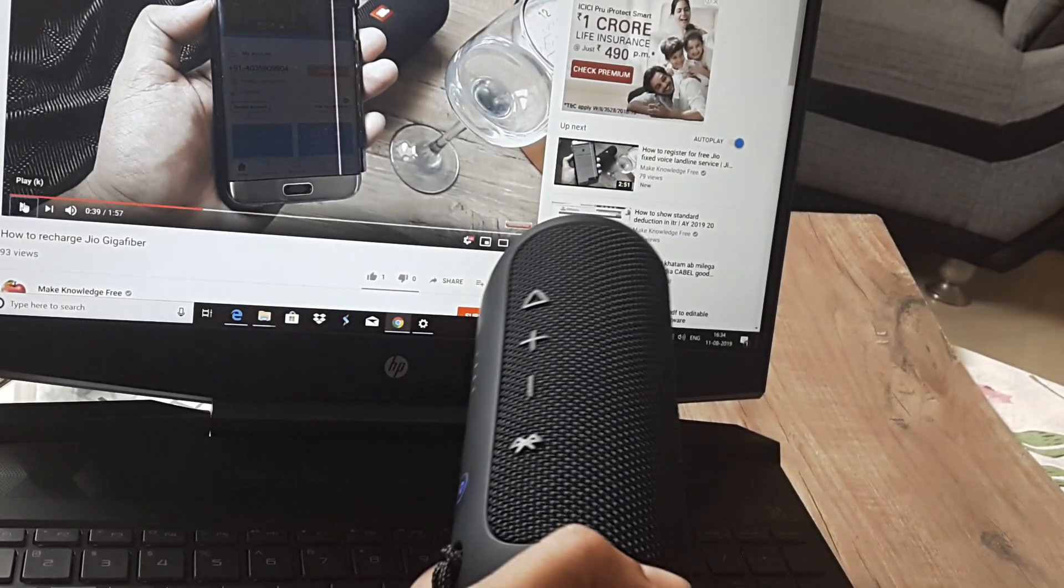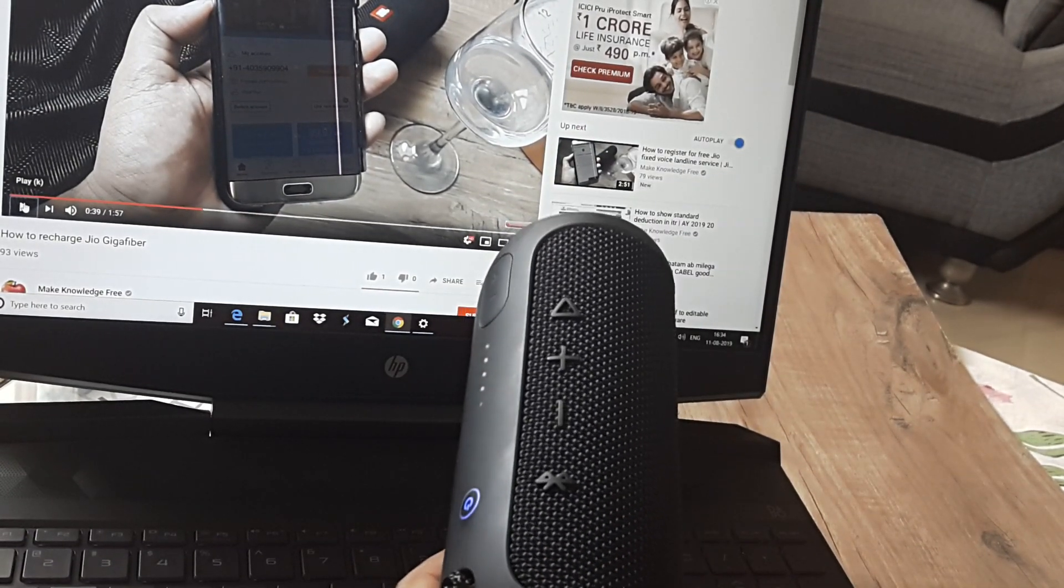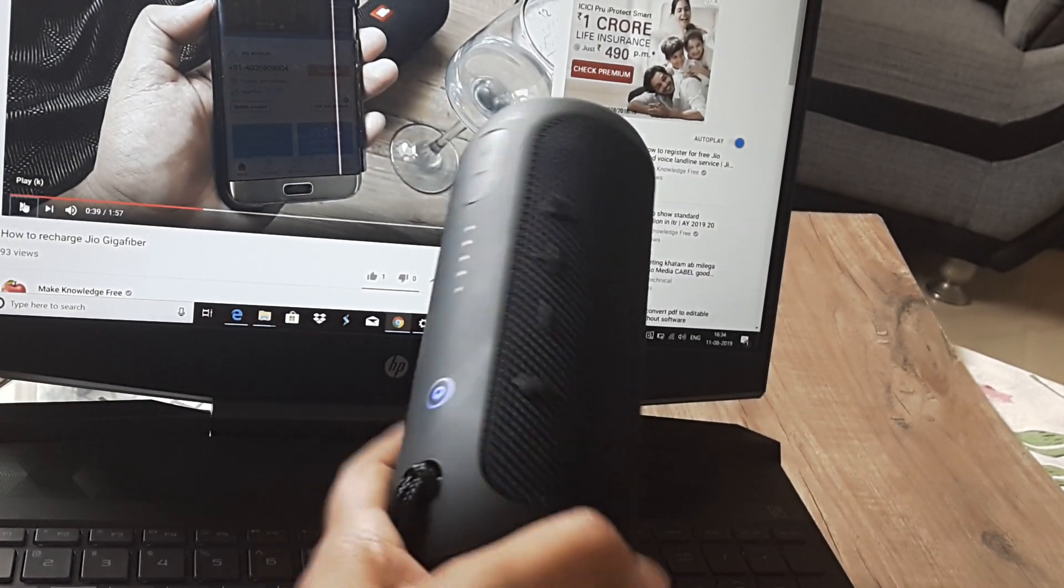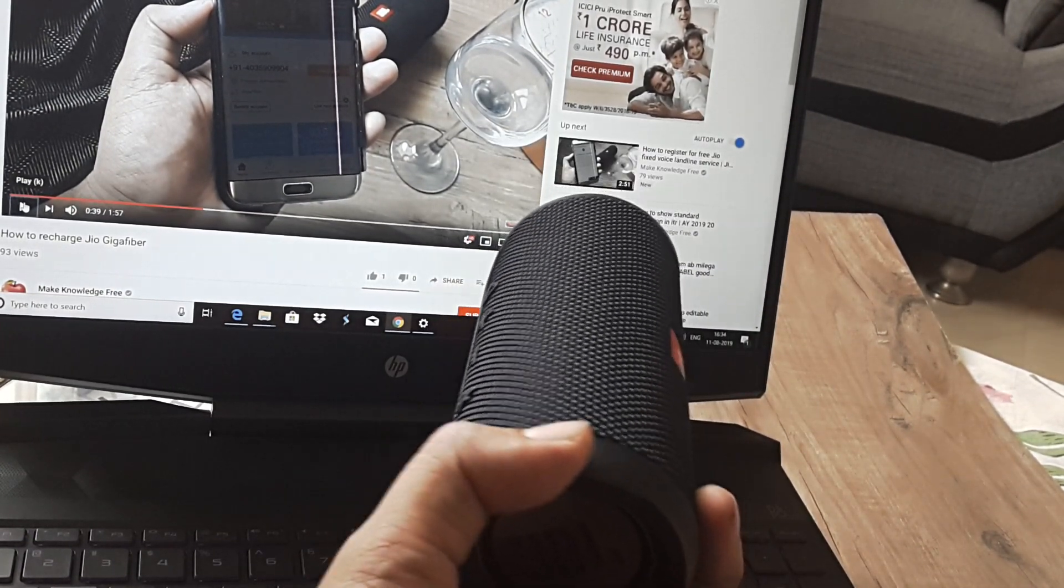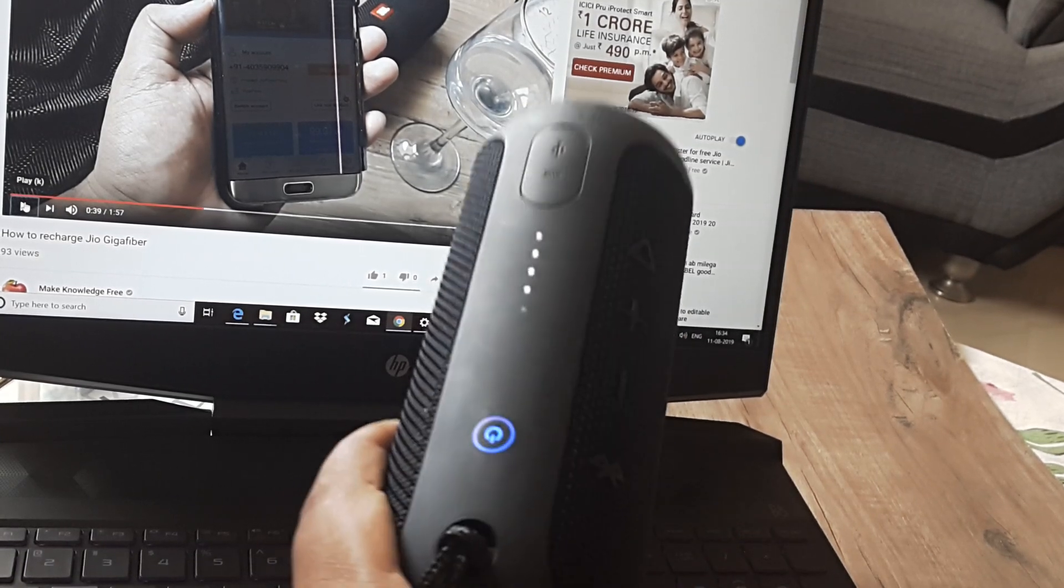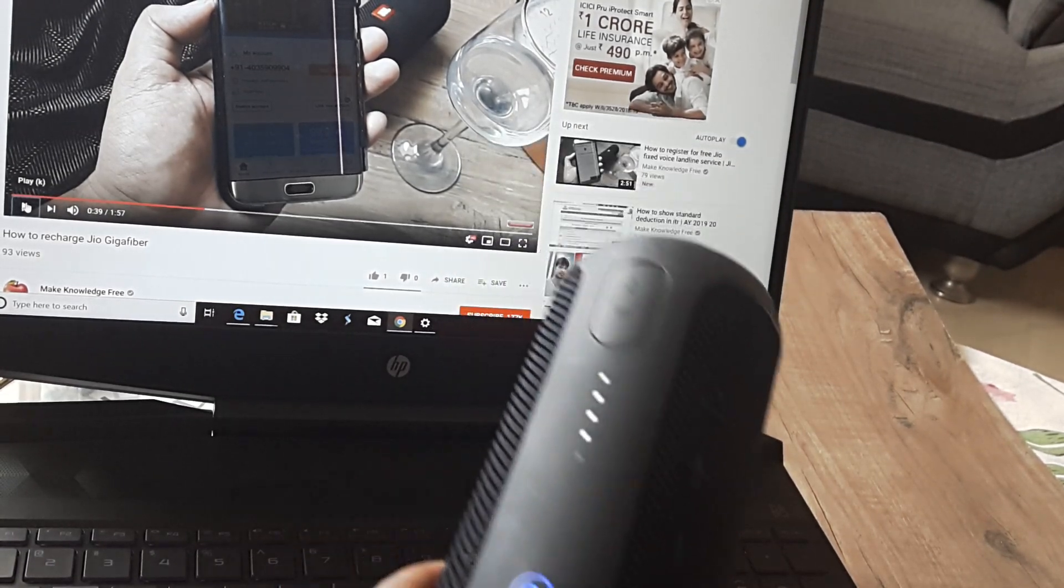In case you were wondering how to pair your laptop to the Bluetooth sound device you have, I guess it can't get easier than this.